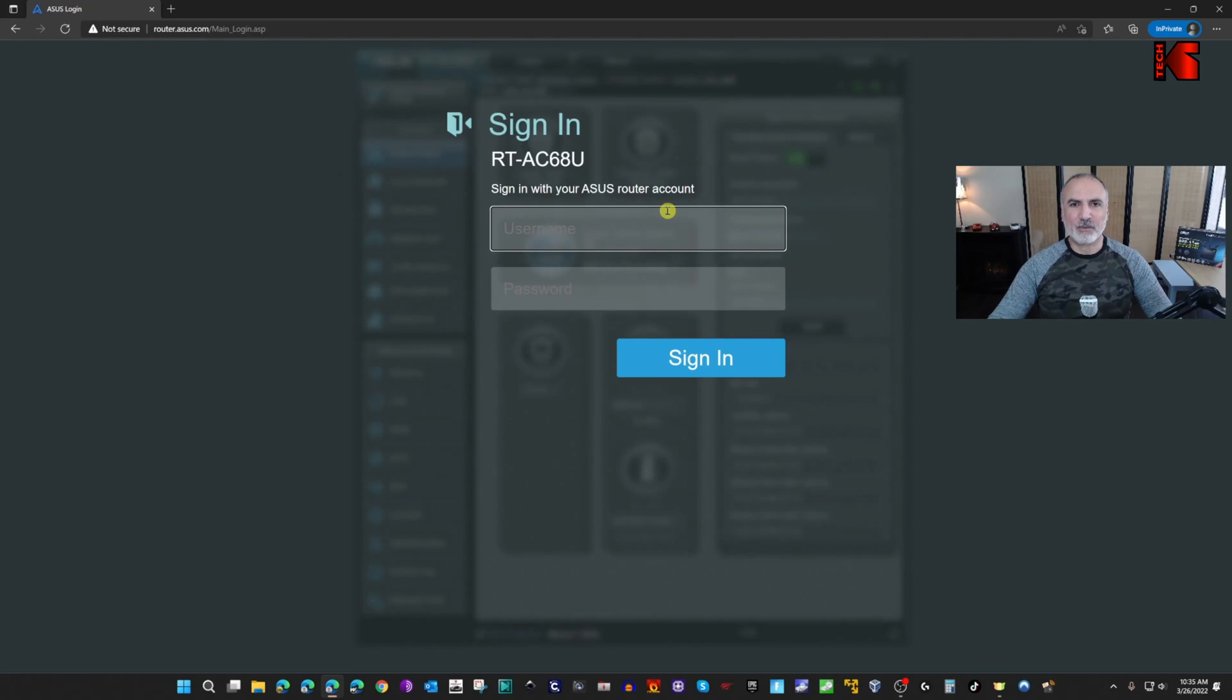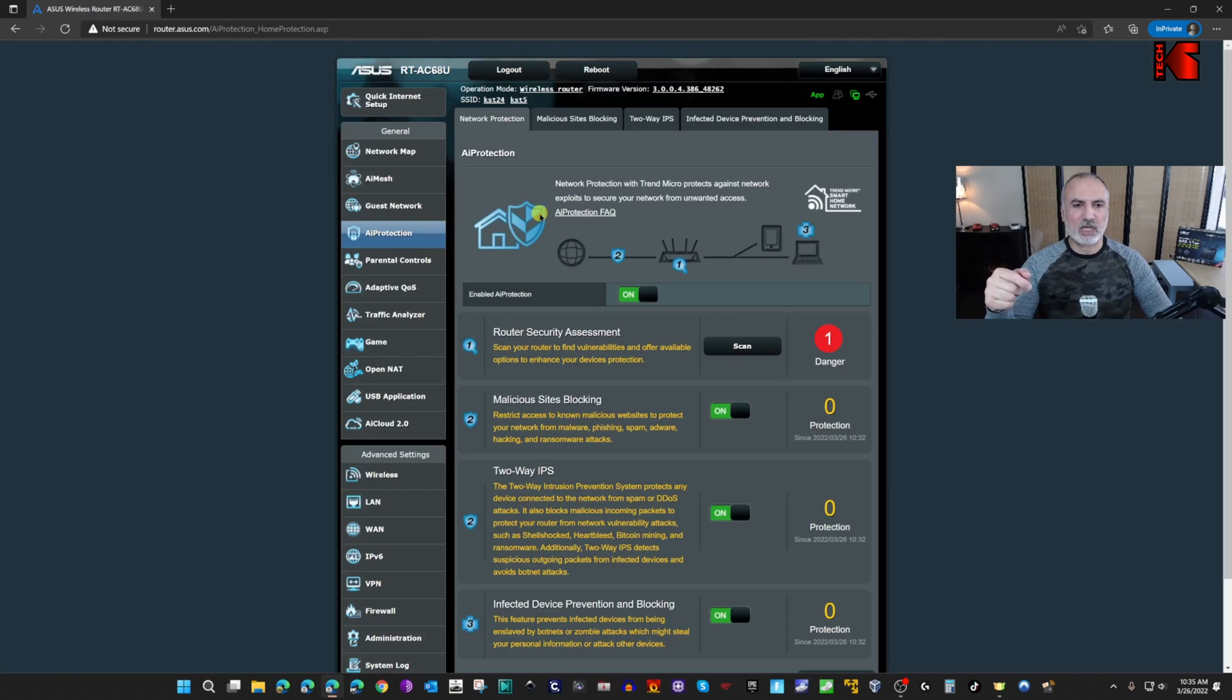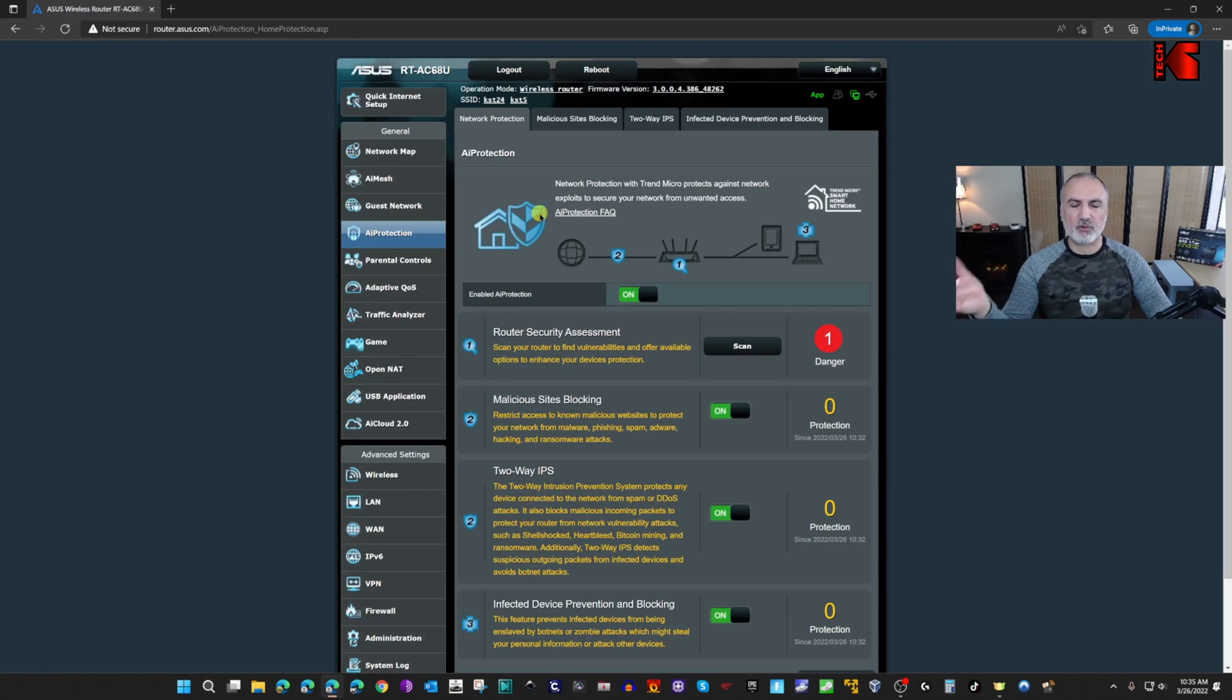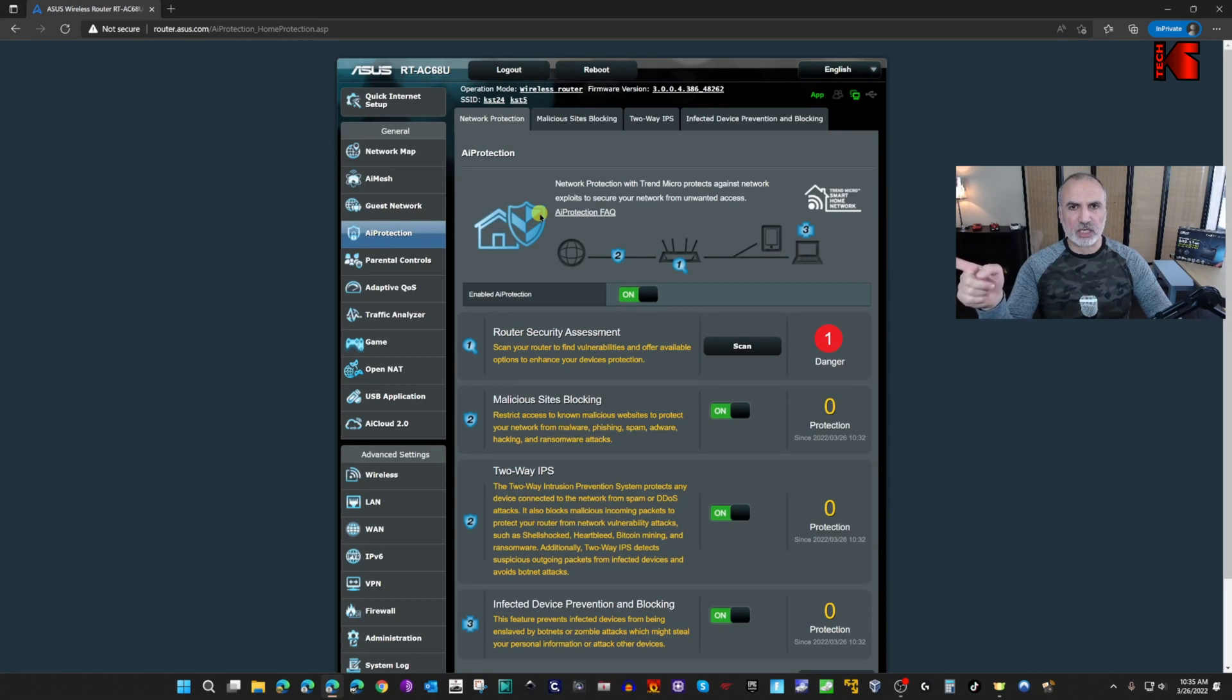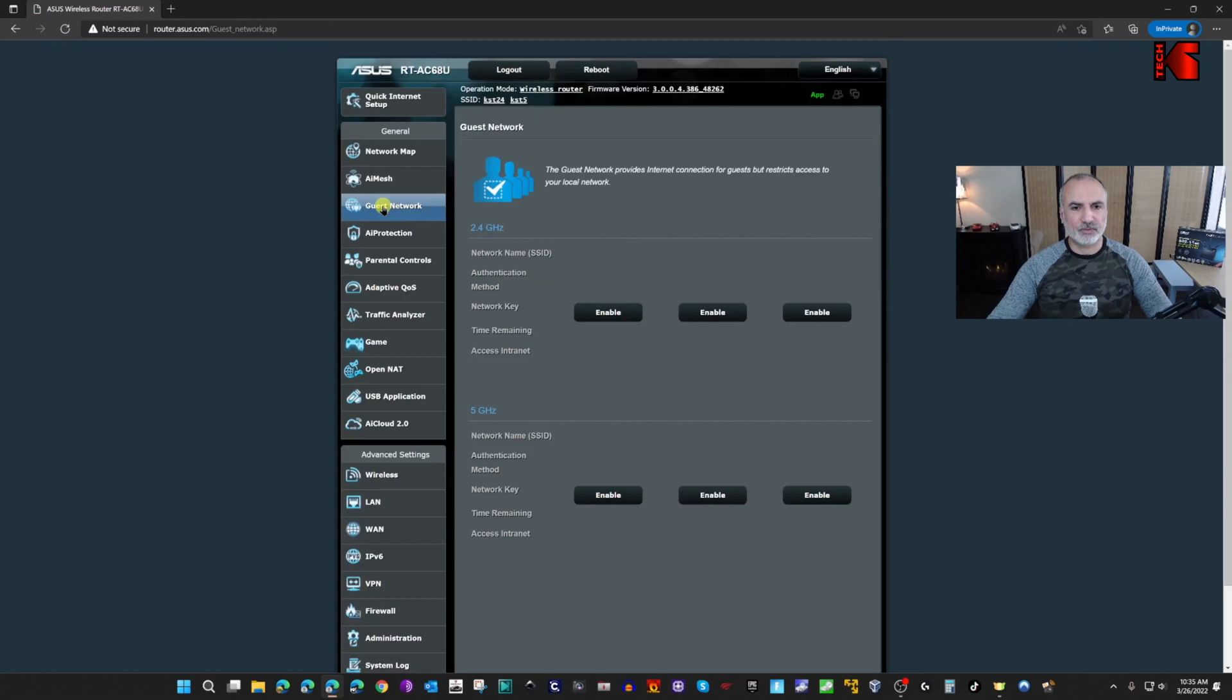After AI Protection is enabled, you need to log back into the router. Now I'm going to show you how to enable guest network. It's always a good idea if you have friends come over to connect them to the guest network and not to your main network. Click on guest network here.